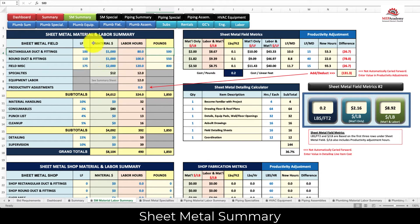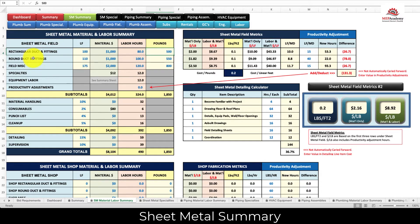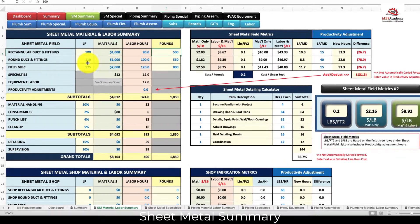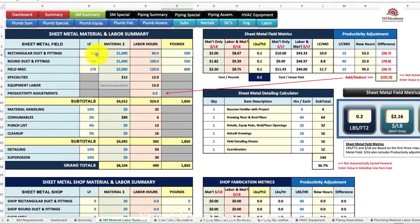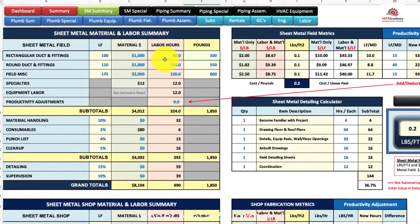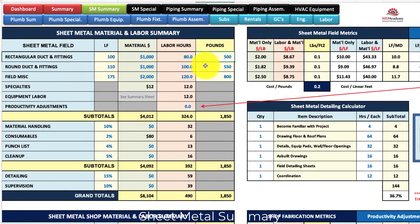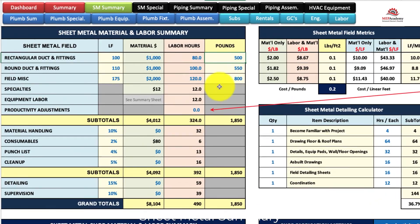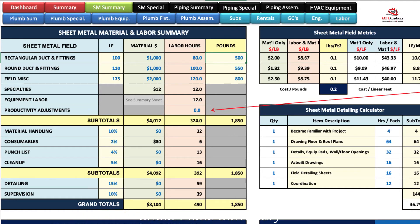This is the sheet metal summary tab, which is the third tab over from the dashboard. This is where you'll put your rectangular and round duct and fittings, your lineal feet, your material cost, your field labor hours, and if you have the pounds you can put them here. Otherwise you can put them down in the shop category if you have your own shop and you have those values. If you purchase them, you can get the pounds from your supplier or from your estimating software program.